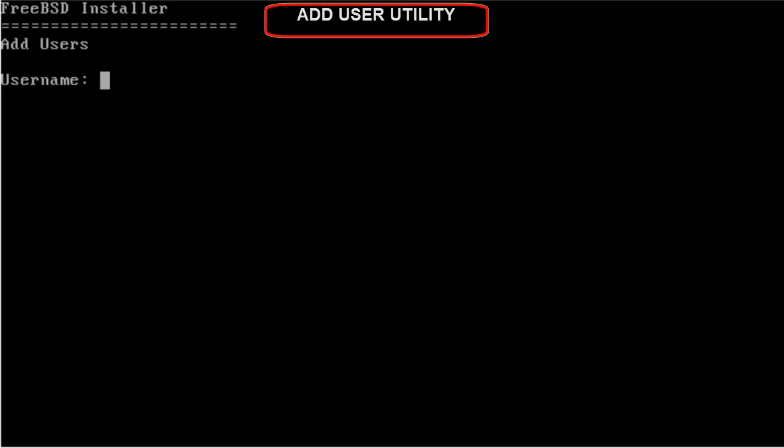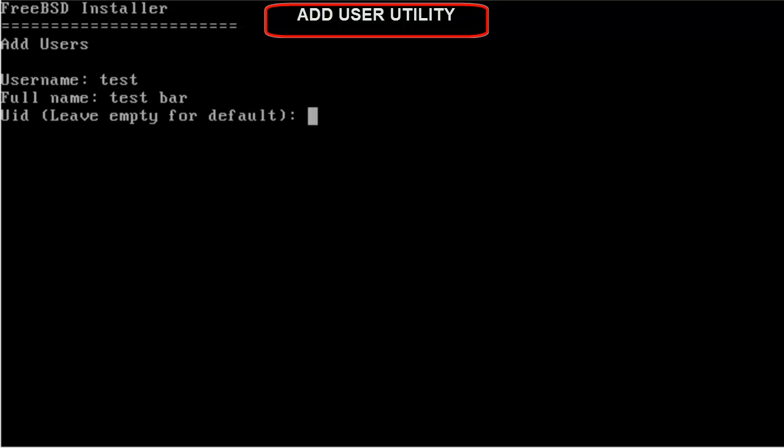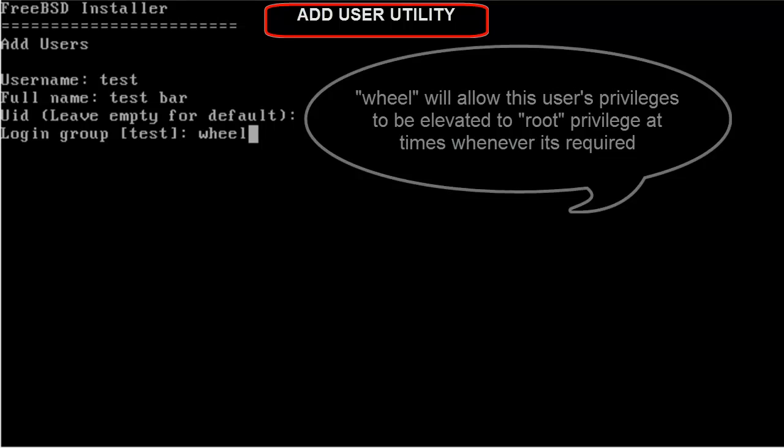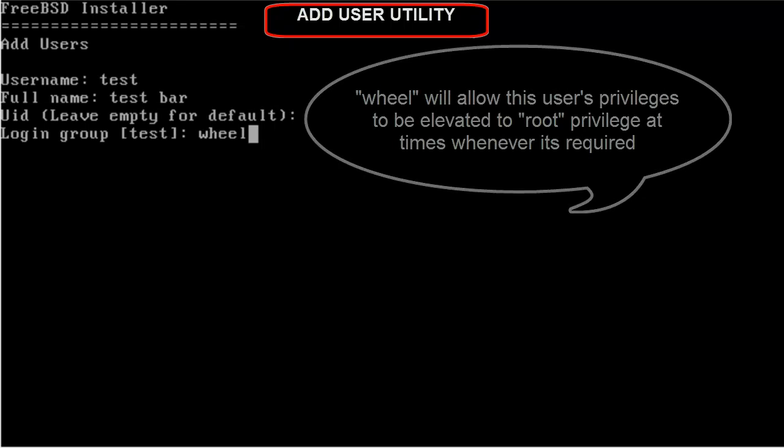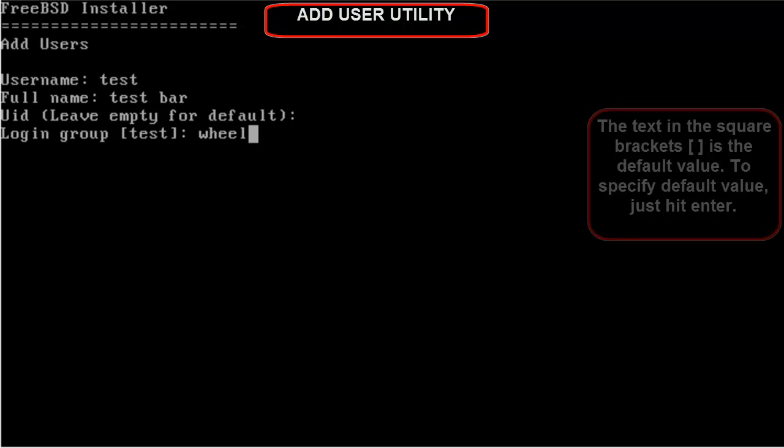Now, this is the add user utility. I will be giving username as test. User ID is just a unique ID for the particular user. Just leave it as default and hit Enter. Login group. I will be giving wheel in this case. By specifying wheel, I will be able to upgrade my user test to, I will be able to give it full root privileges temporarily. And that comes in very handy in case of situations where I need to run commands which require root privileges. Just give wheel and hit Enter.